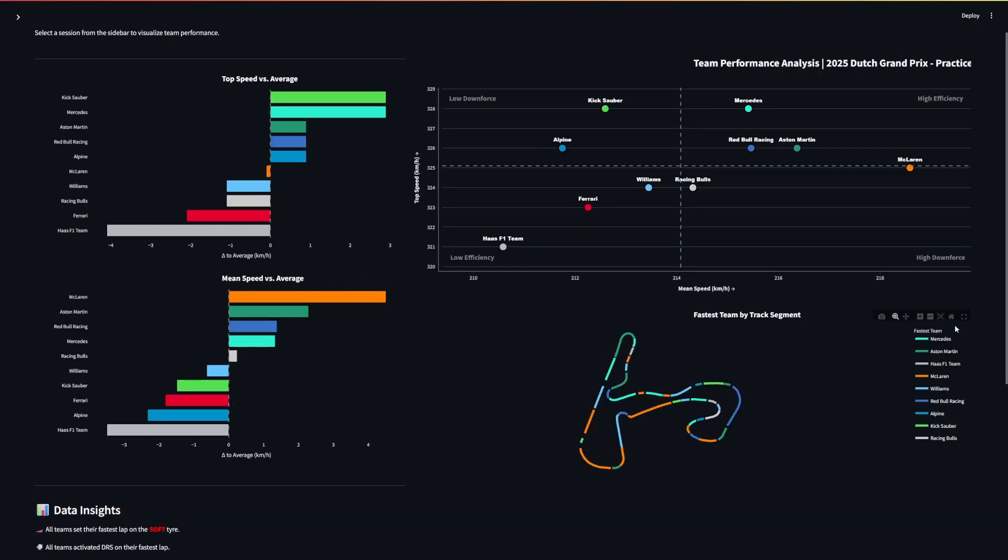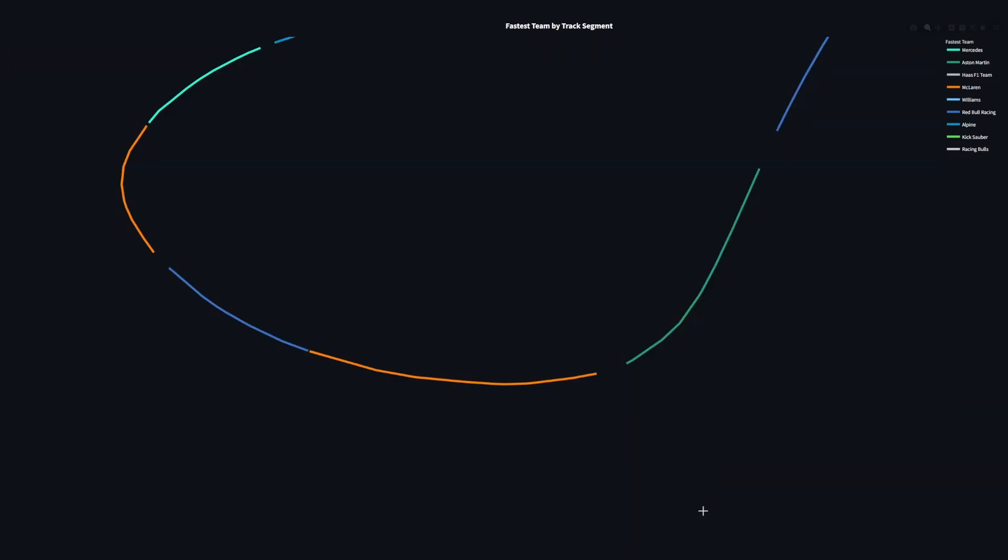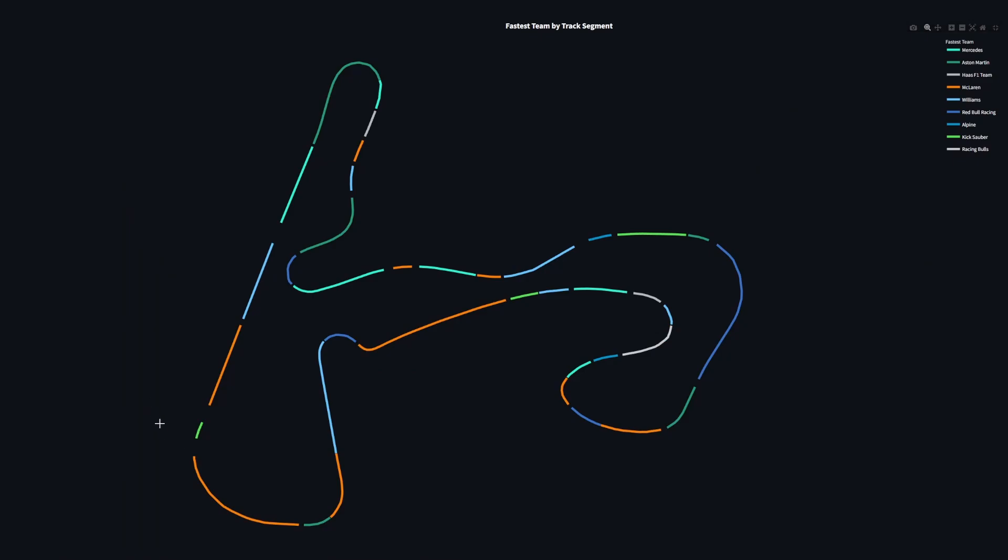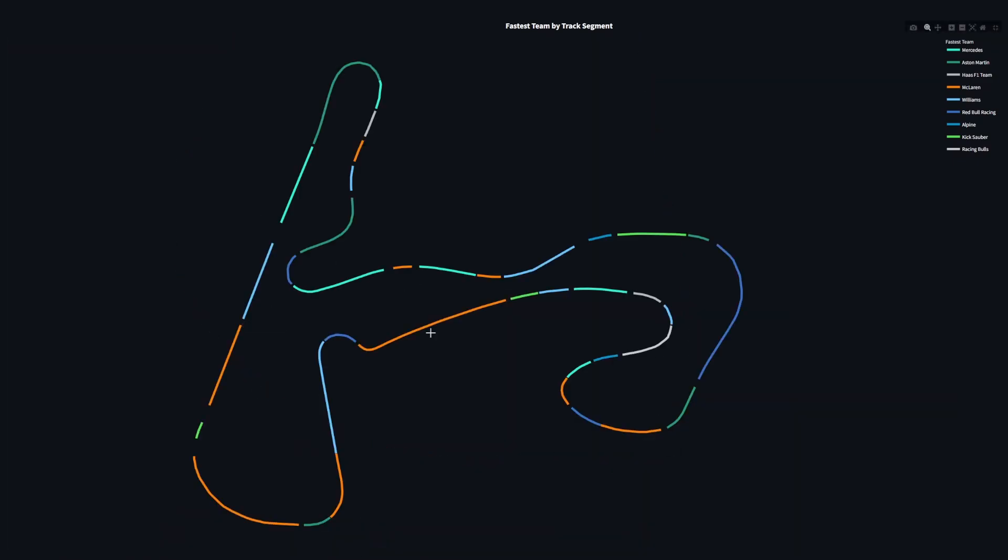Now this plot here is very interesting, seeing where which team is fastest. We can see mostly orange, or orange is definitely the most common color through a lot of these medium and high speed sections here around this massive, this is the banking around that very banked last corner.